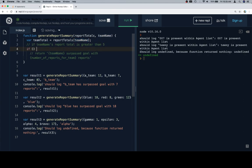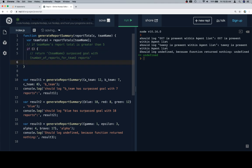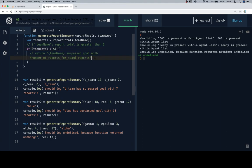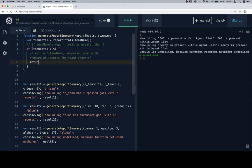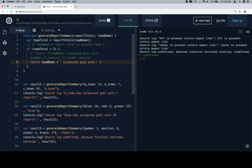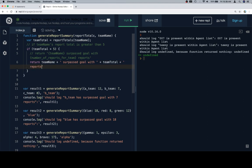So now let's write our if statement. We'll say if team total is greater than five, we want to return this string: return team name, so team name, plus space, 'surpassed goal with', and then here's where we're going to put the number of reports for the team, which would be report totals at team name, but we already saved it as this variable team total, so we'll put that in there. So team total, and then a space afterwards, and then 'reports'.